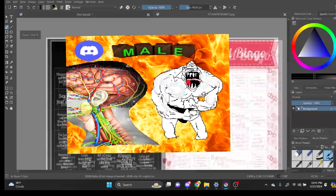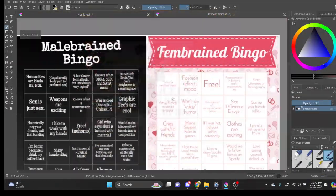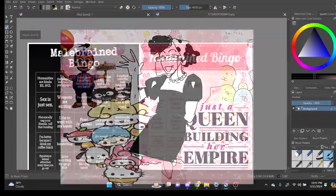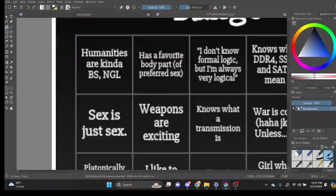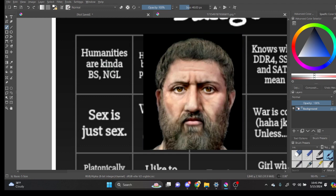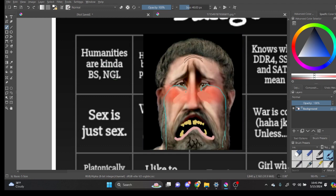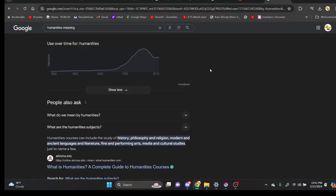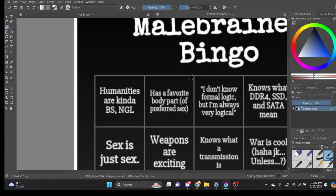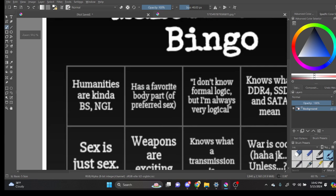Am I male brain or am I fem brain? Humanities are kind of BS, not gonna lie. History, philosophy, religion... I'm skipping that.